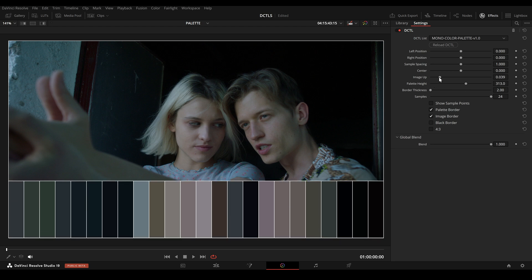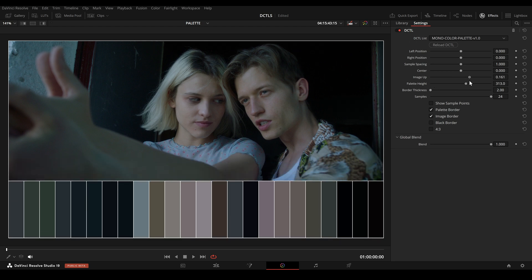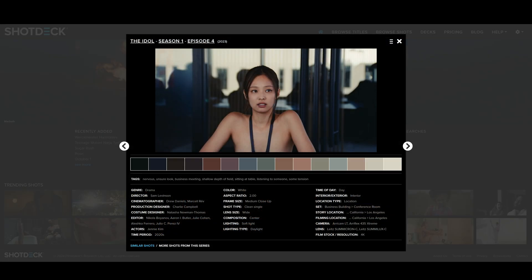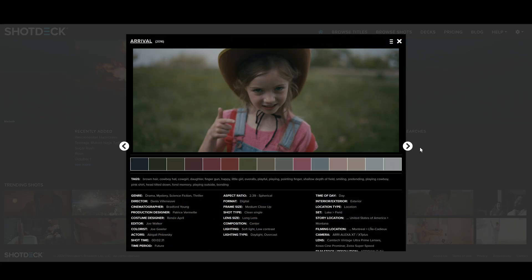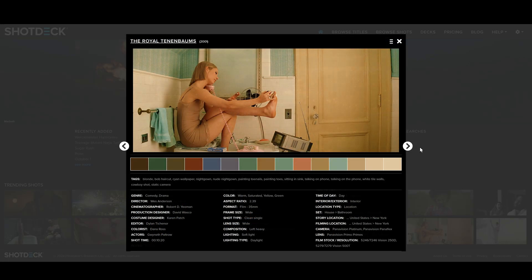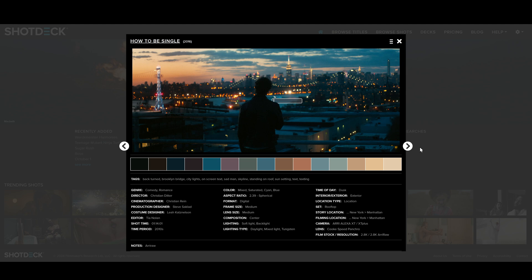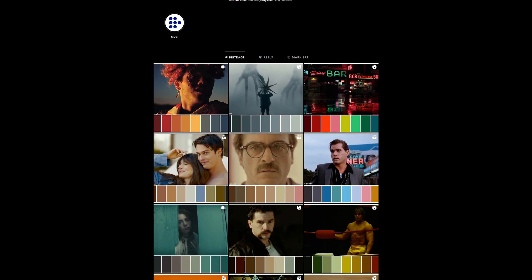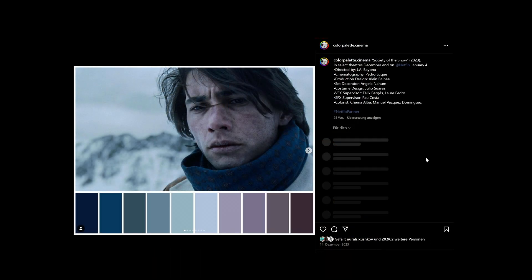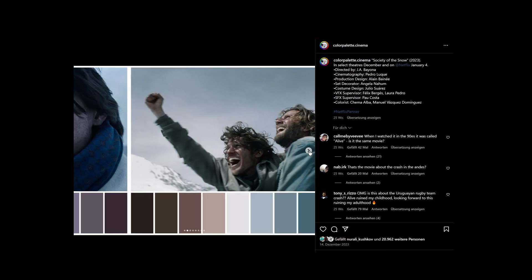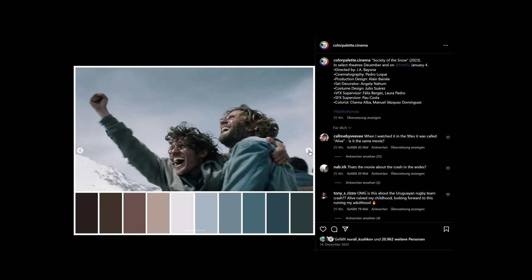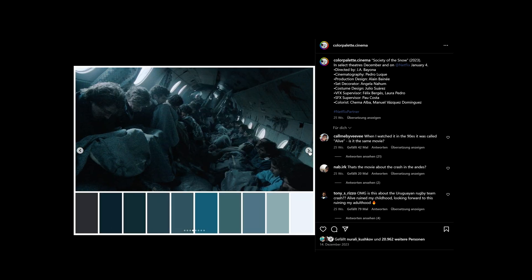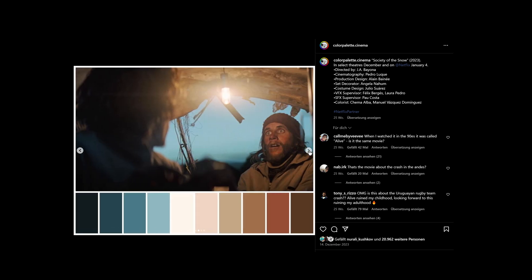In this video, I will talk about the color palette tool and how to create a color palette in DaVinci. You might have seen these color palettes on websites like ShotDeck or on Instagram. A color palette is useful because it reduces the image complexity to essential color information. I've created a DZTL for DaVinci Resolve that allows you to easily create such color palettes.